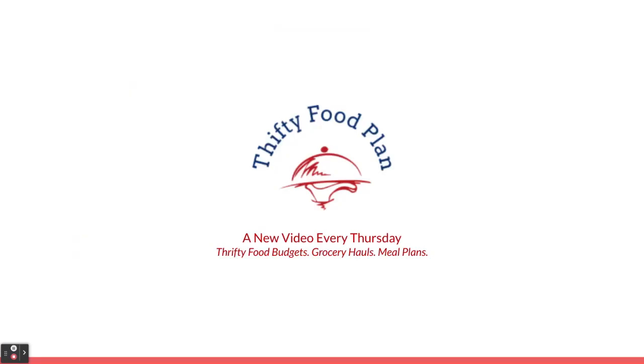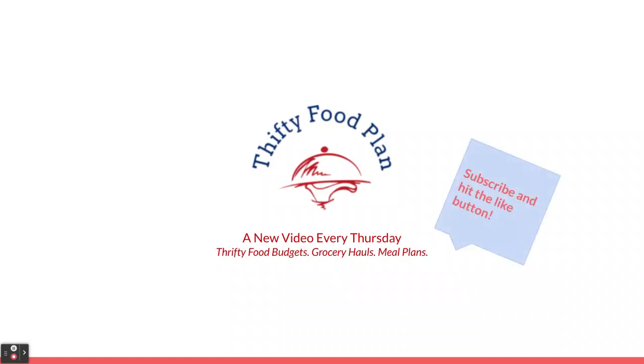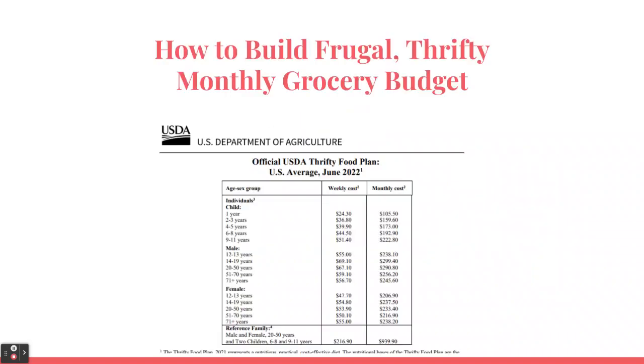Welcome back friends. This is Thrifty Food Plan where you can find thrifty food budgets, grocery hauls, and meal plans. I post a new video every Thursday, sometimes additional ones. I do ask that you consider subscribing and hitting that like button. So this video is about how to build a frugal thrifty monthly grocery budget using the USDA Thrifty Food Plan, and I got to tell you the numbers way bigger than I anticipated.